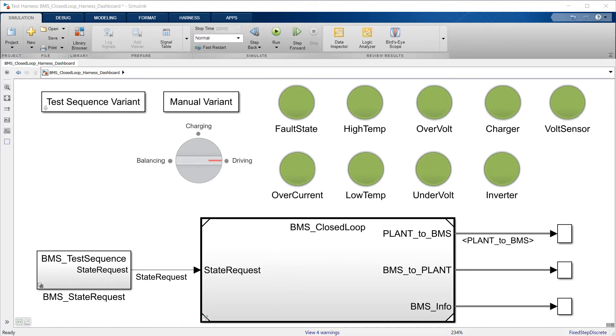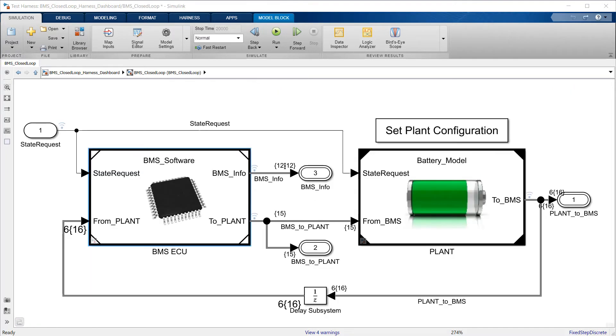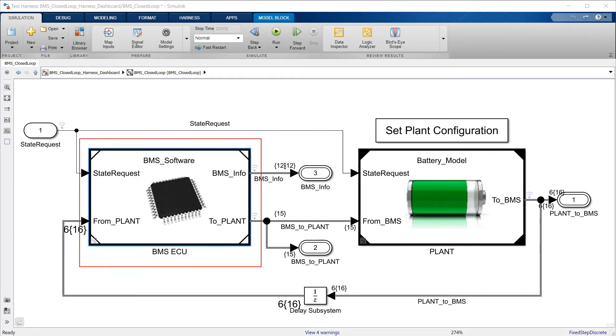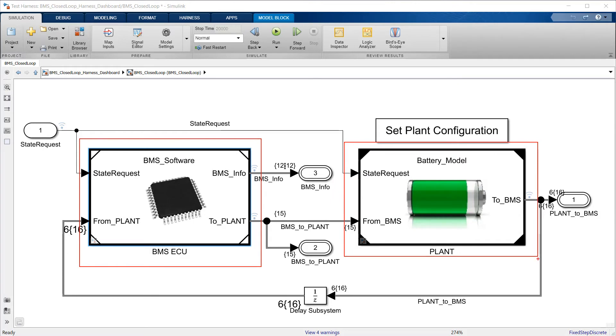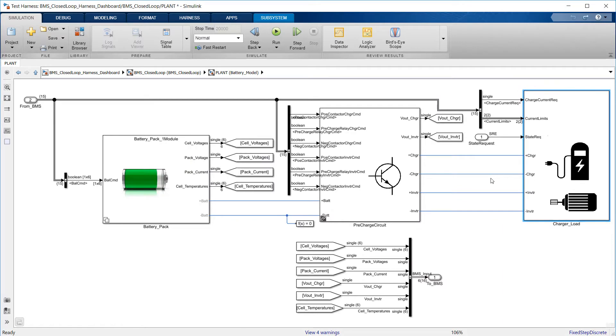The system itself has a model reference representing the BMS ECU with its various monitoring and control algorithms, connected to a block with a representation of the battery pack and associated circuitry and peripherals.